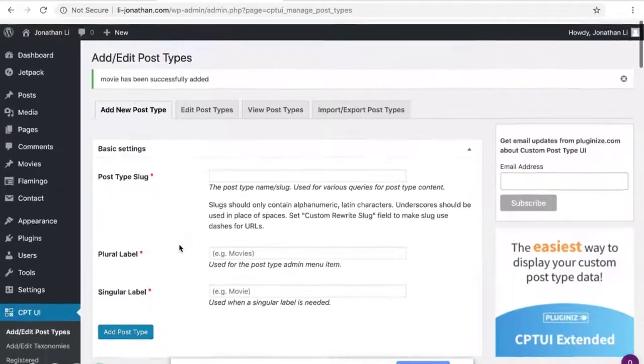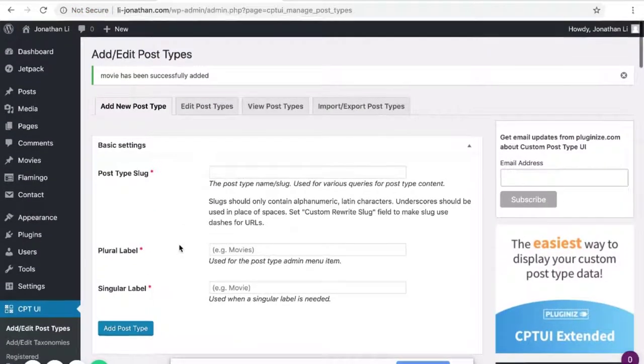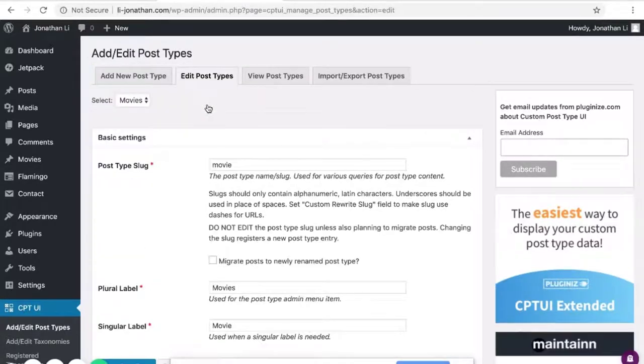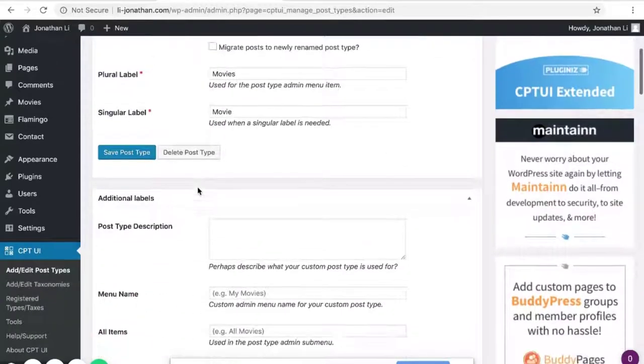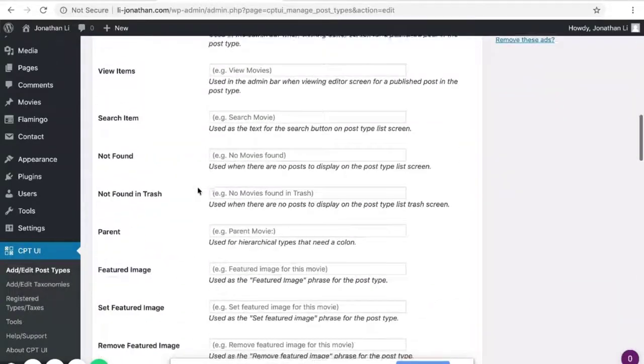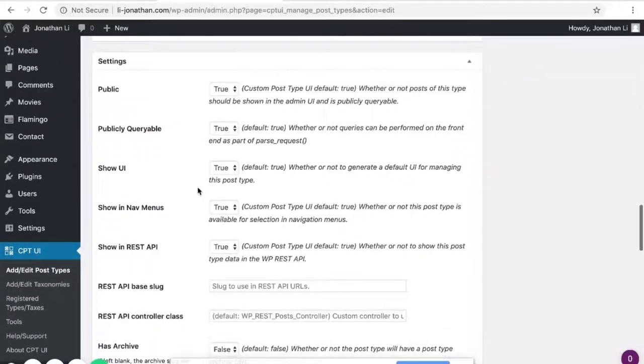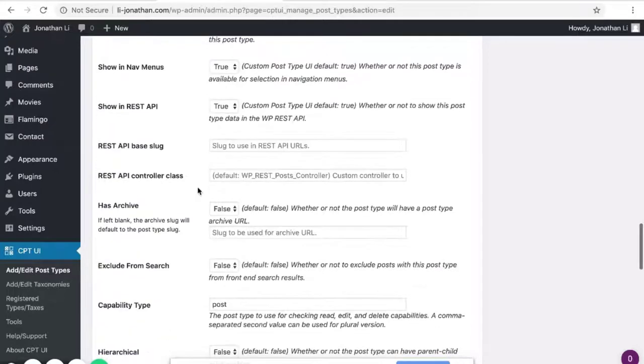Now that you've added the post type movie, you can edit the post type if you wish. So here in Edit Post Types, you can scroll down and search for Has Archive.